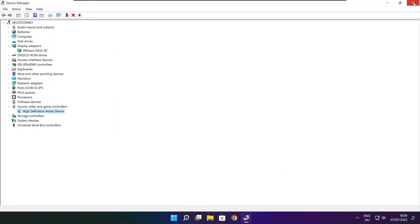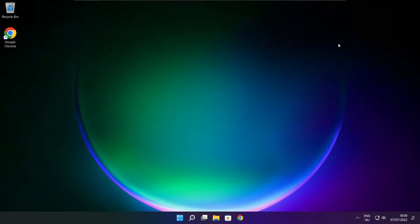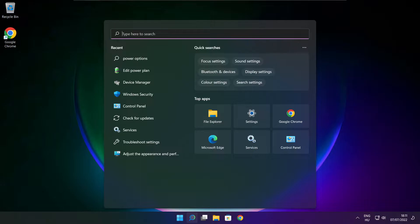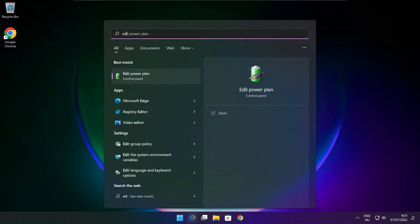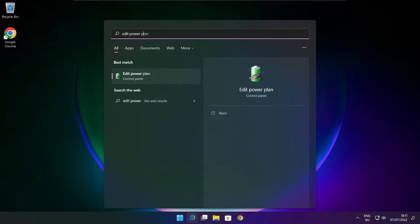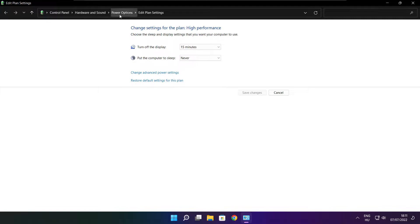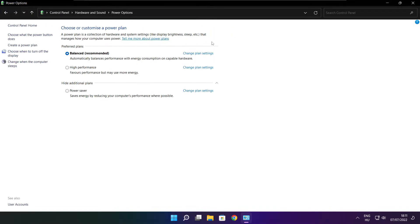Close the window. Click the search bar and type edit power plan. Click edit power plan. Click power options. Select high performance. Close the window.